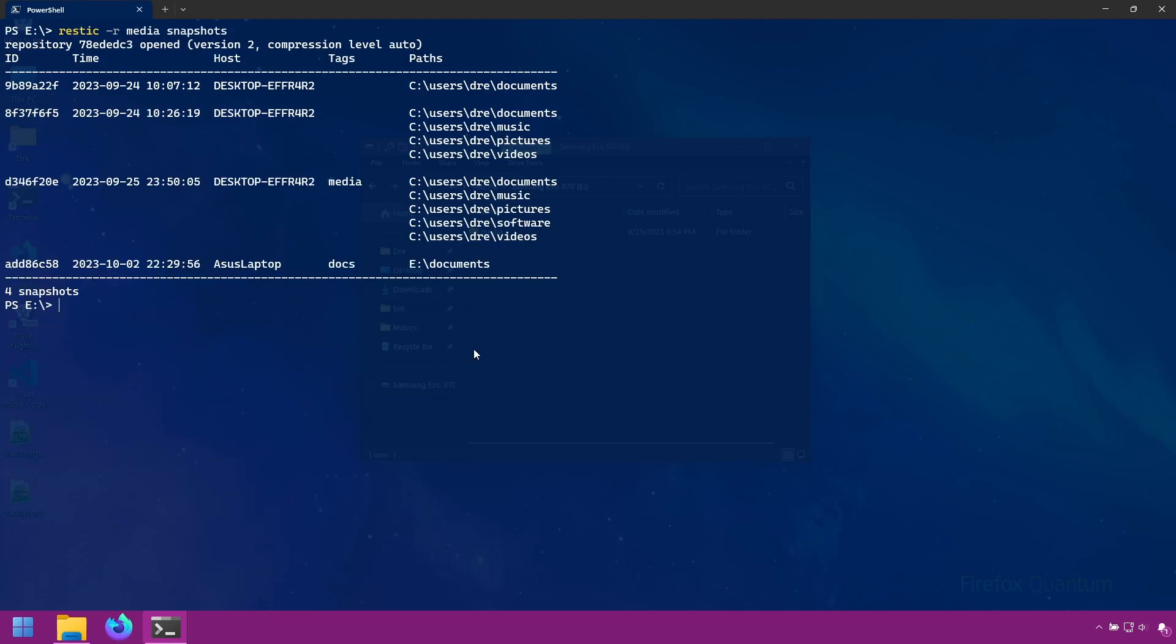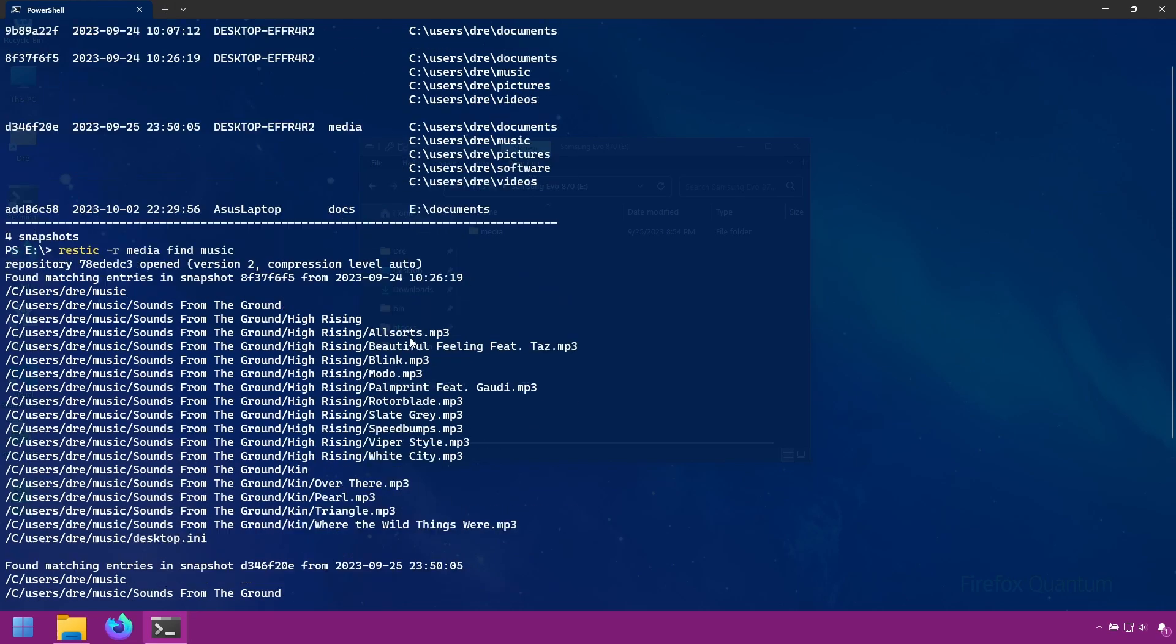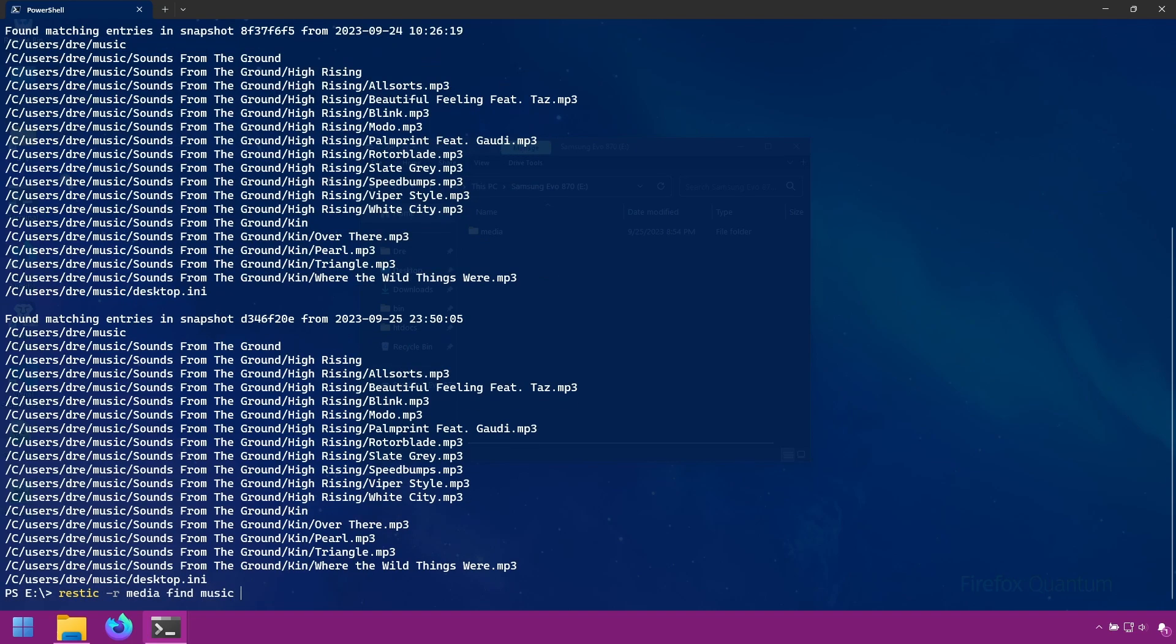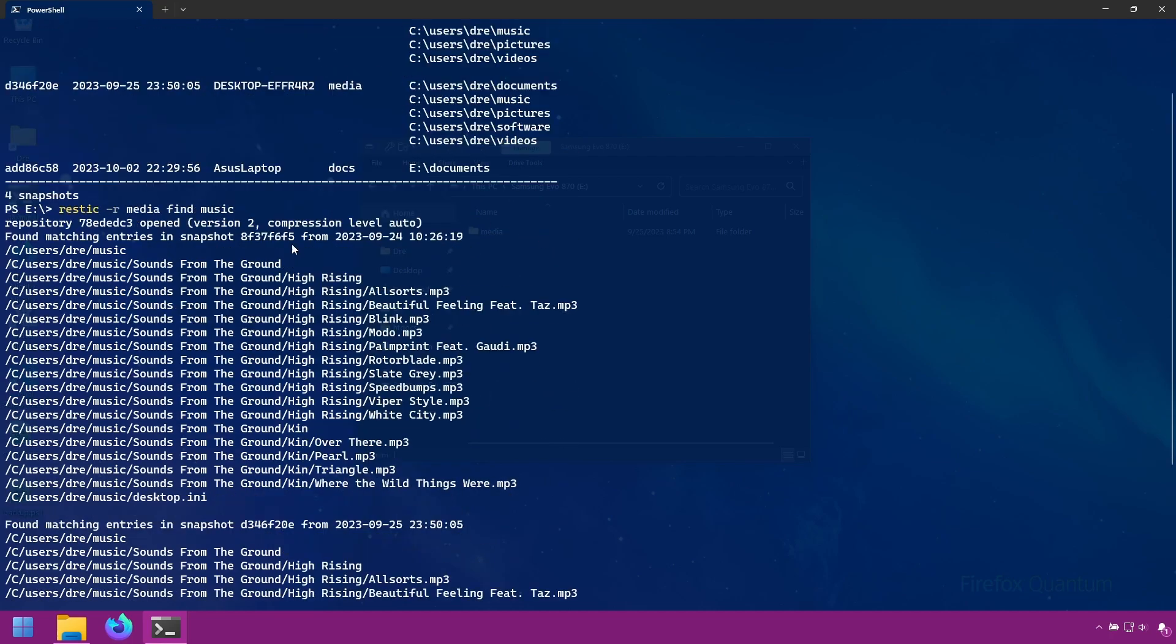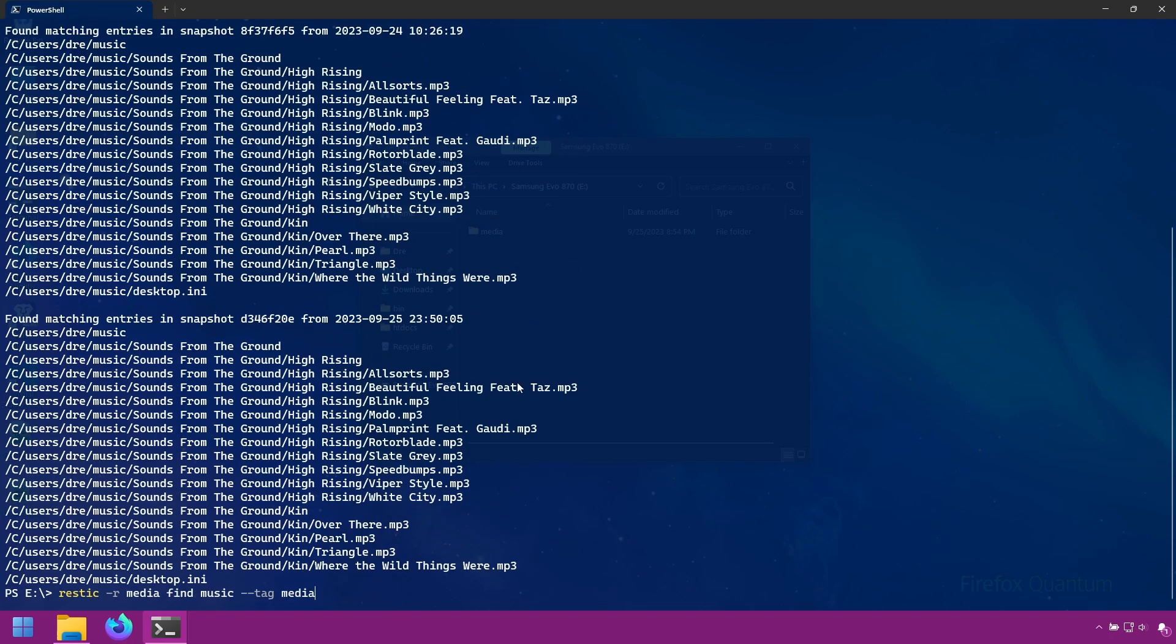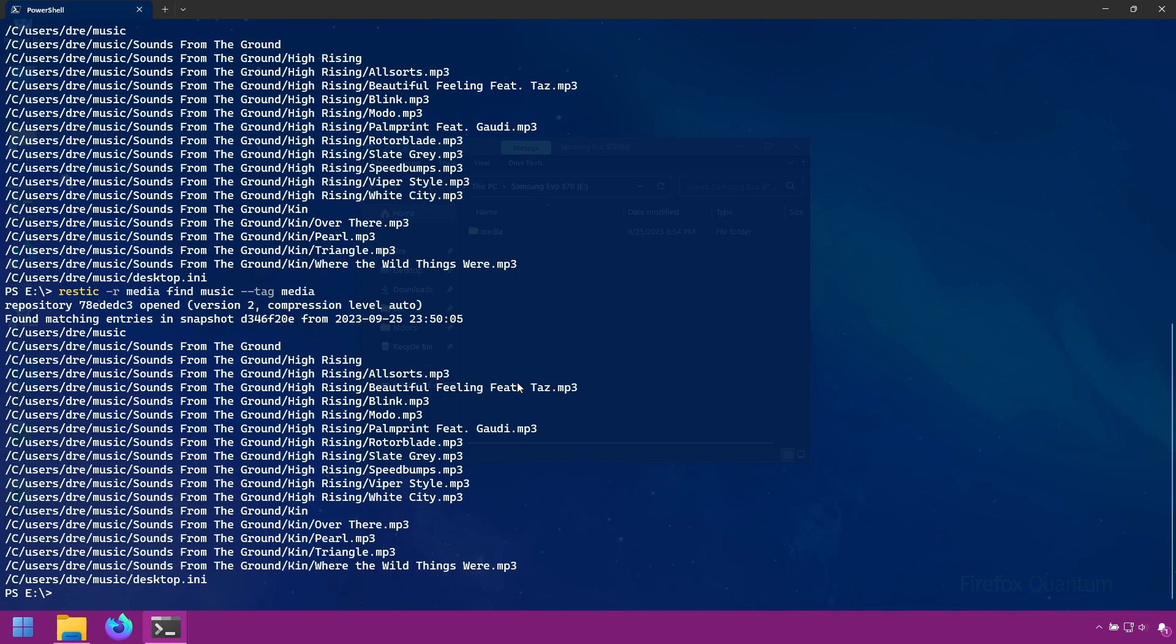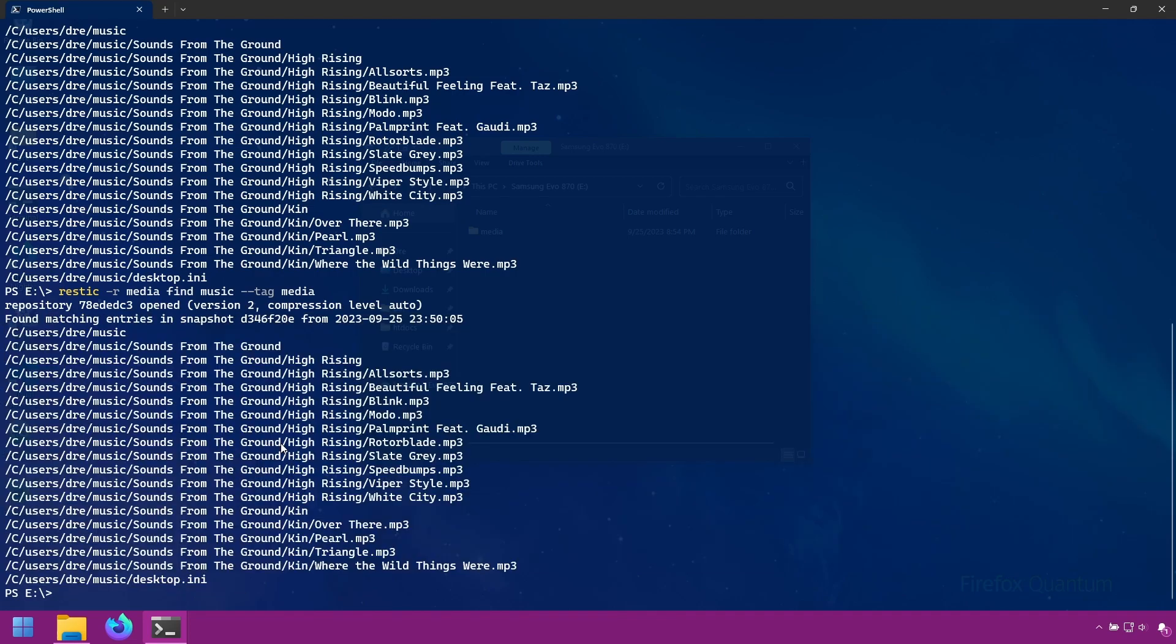We can apply filters to our find command. For example, using find on music returns all of these snapshots. But if I filter by tag and filter with the media tag, this should tell the find command to look into any snapshot that has the tag media. In this case we should get one result instead of two. And again we filtered out or further filtered what we were looking for.